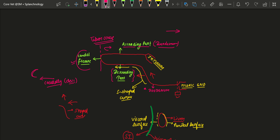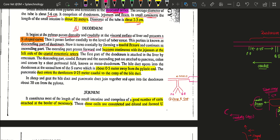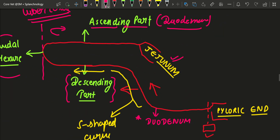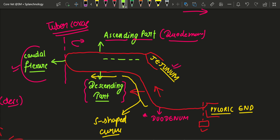The ascending part passes forward and becomes continuous with the jejunum at the left side of the cranial mesenteric artery. The duodenum would be at the left side of the cranial mesenteric artery (CMA), as marked by the green dotted line.